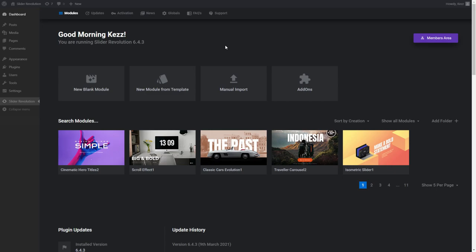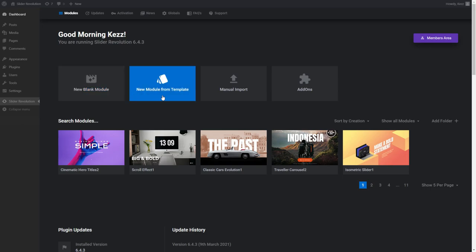From the Slider Revolution dashboard, the two options you can see there are the New Blank Module option and the New Module from Template option. The New Module from Template option allows you to start with a pre-made module selected from one of Slider Revolution's hundreds of templates. This is easily the fastest way to get up and running with building a creative design.